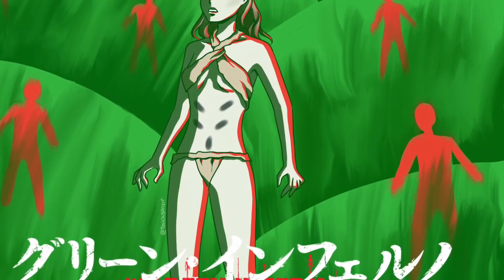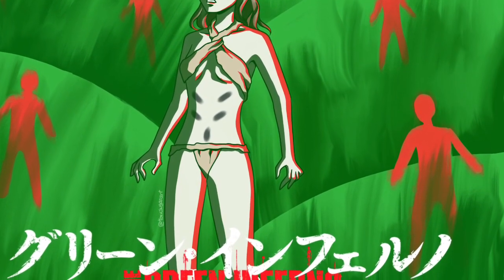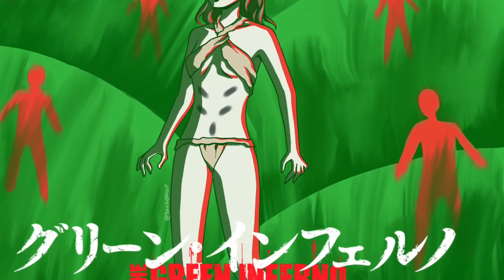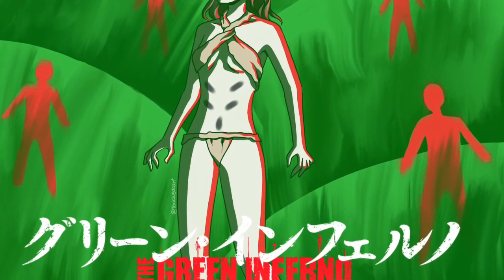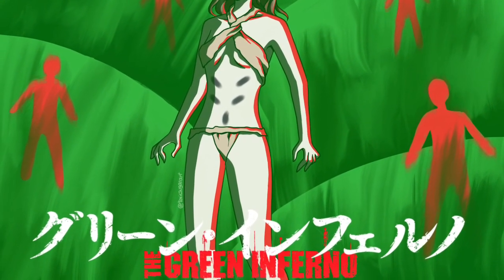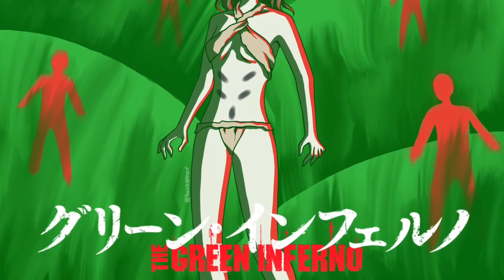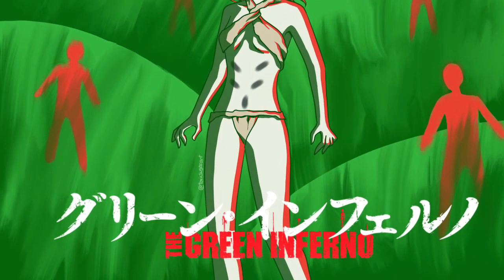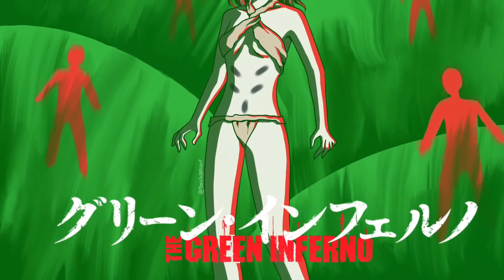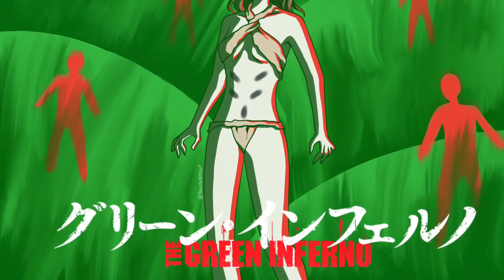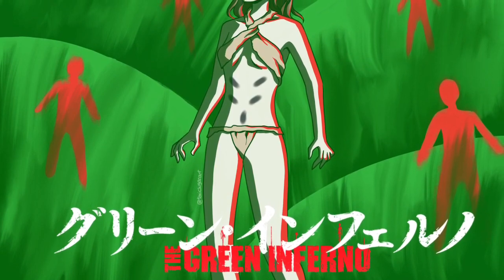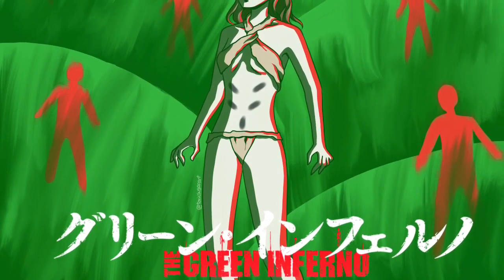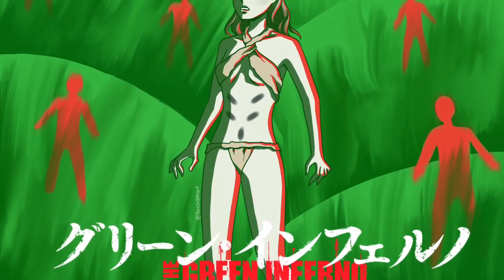Don't watch Cannibal Holocaust. Watch Green Inferno instead. I mean, I'm not going to sit here and tell you not to watch it, but if you value your mental health, don't watch Cannibal Holocaust.